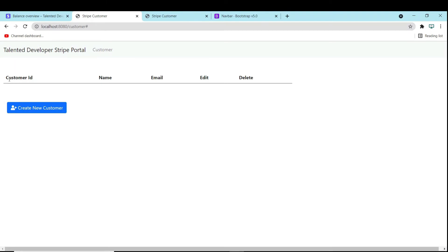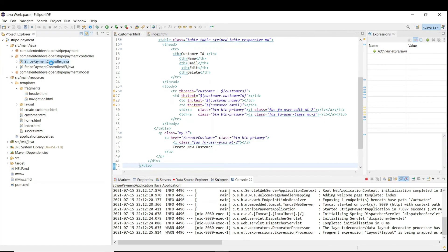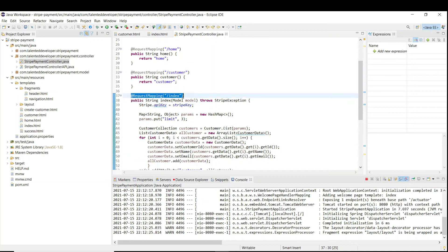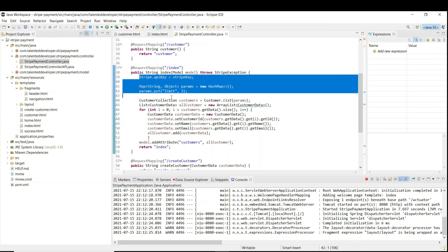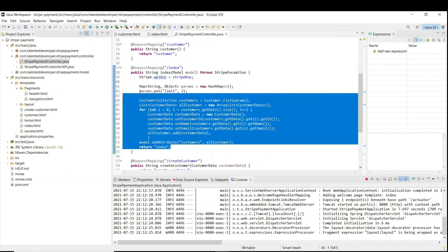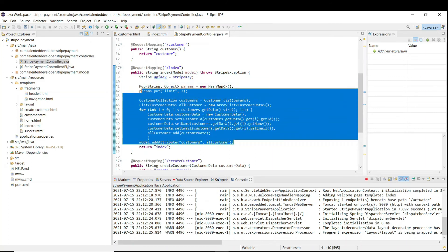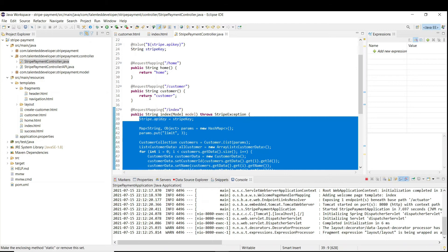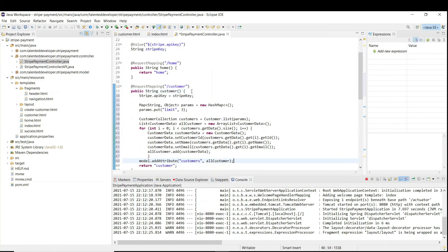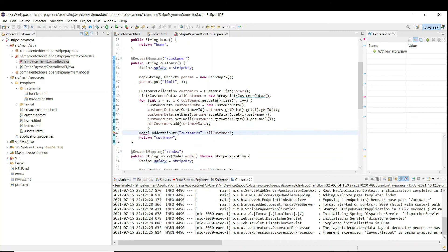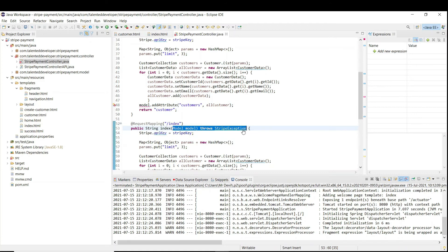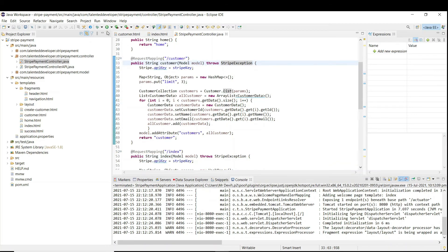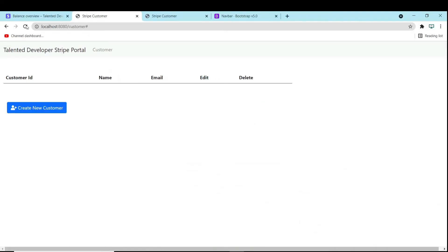There is no data — so why is data missing? If you go to your controller and remember last time we loaded the index URL, we called the Stripe API to get all customers and then set the data. This code is still missing for the customer mapping. So just come, copy the whole code and paste it. We also need to add the Model parameter. Copy that line, save, and restart.